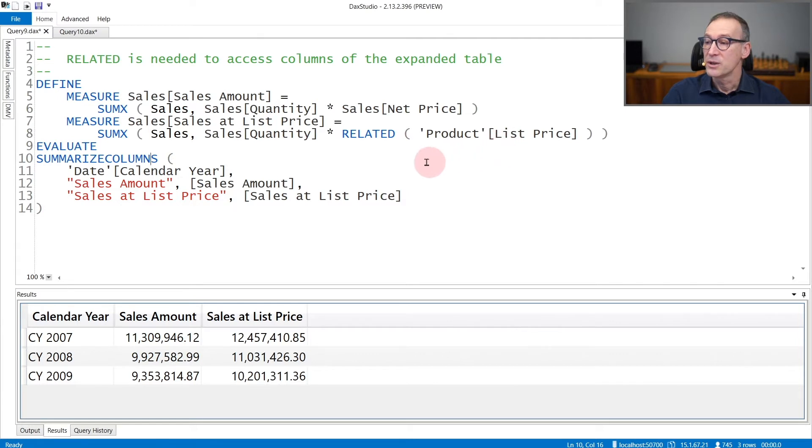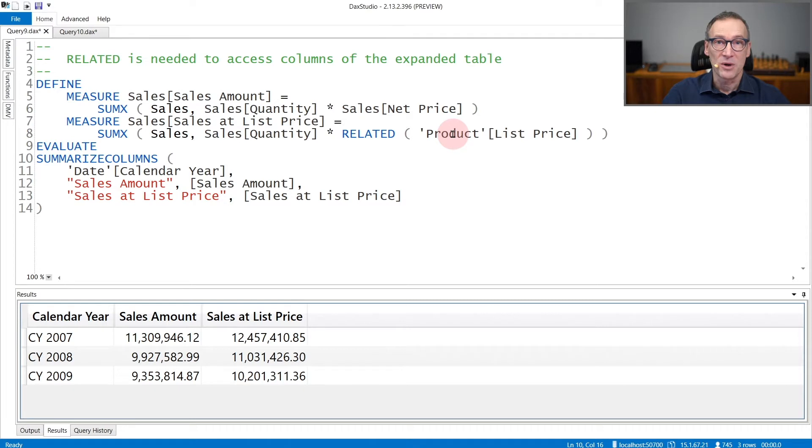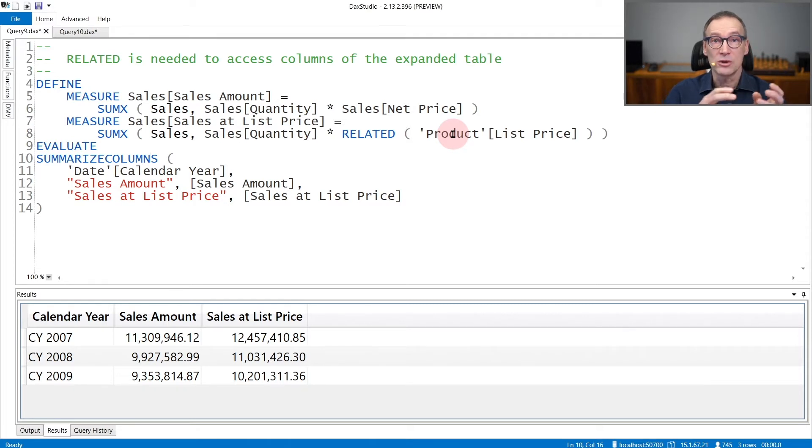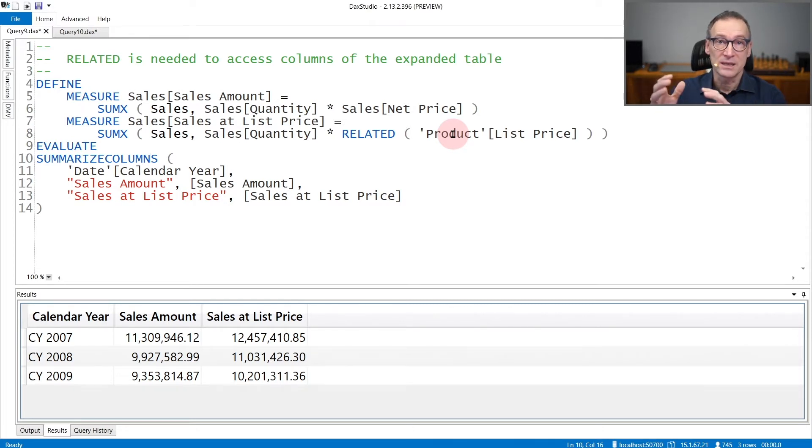But you cannot iterate over sales and directly access the product list price even though product list price belongs to the expanded table of sales.